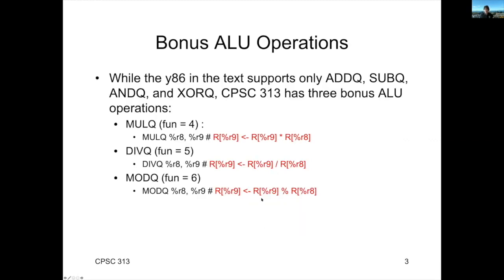Now, turns out that the 313 version of our simulator has some bonus instructions. Function four is going to allow you to multiply. Five is division. And six is modulo.